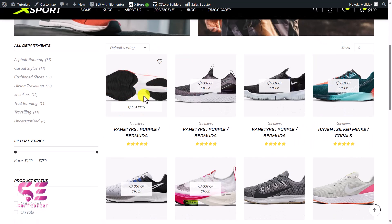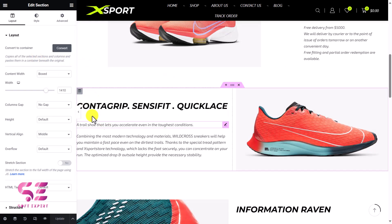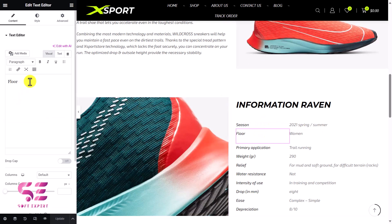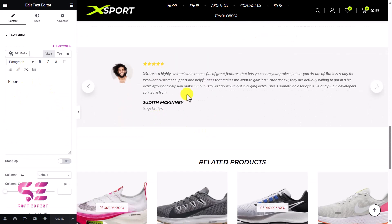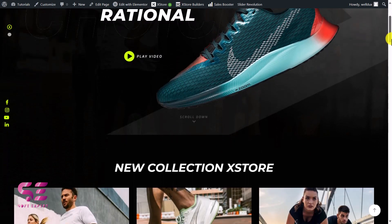If I open up any product, you can see we can edit this product page — or we can edit the delivery tape, testimonial block footer, and custom footer. Let's edit this with Elementor — this is just a section that we can convert to container as well. There's a title, an image, some information like text. Everything here is editable using Elementor, and Elementor is very easy. There's also an advanced review widget from this theme that you can customize.